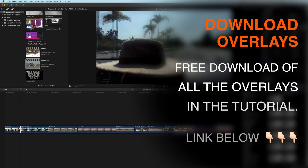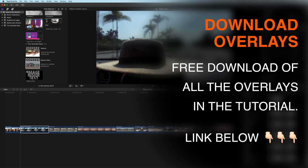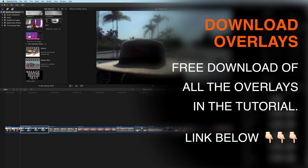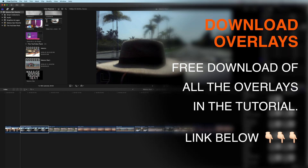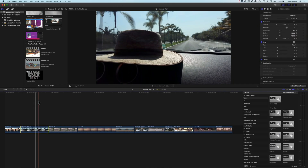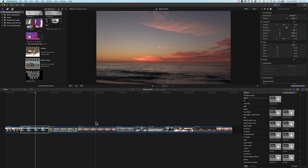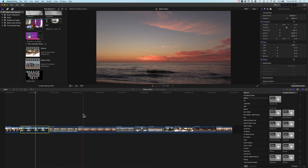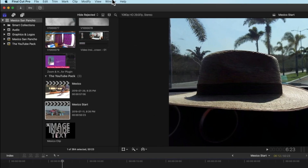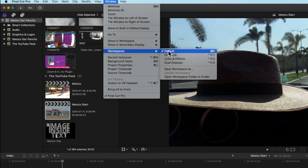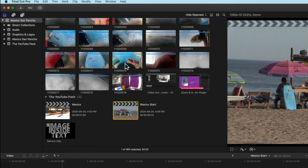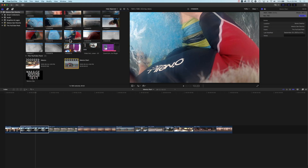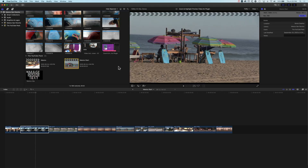I'll leave links to all the overlays that I am using in this tutorial so you can go ahead and download them. To add overlays we're not really working in the timeline in Final Cut Pro 10, but just before we get started we're going to go to Window > Workspaces and set the default workspace, so we're all looking at the same thing.